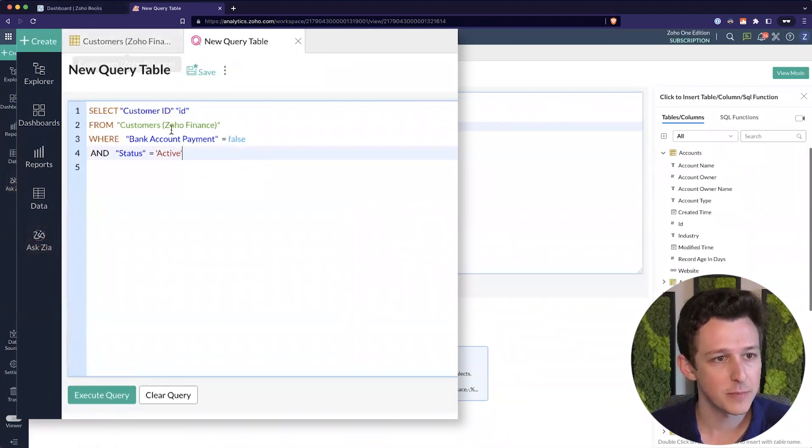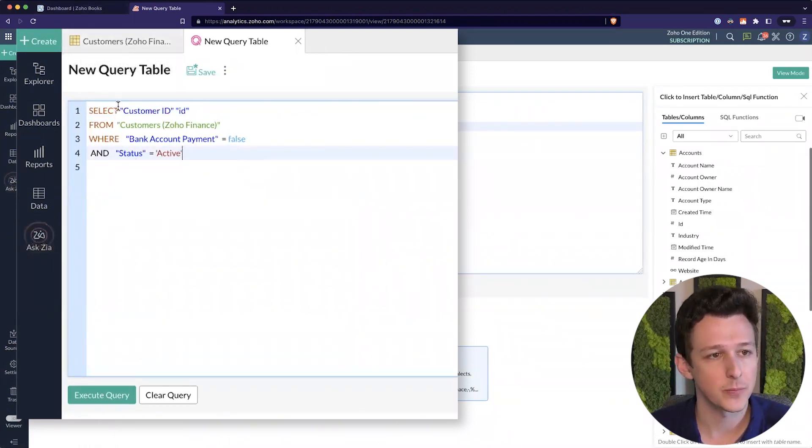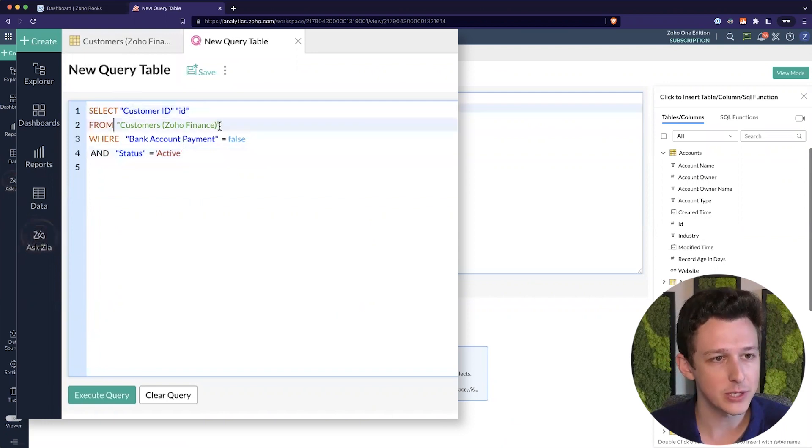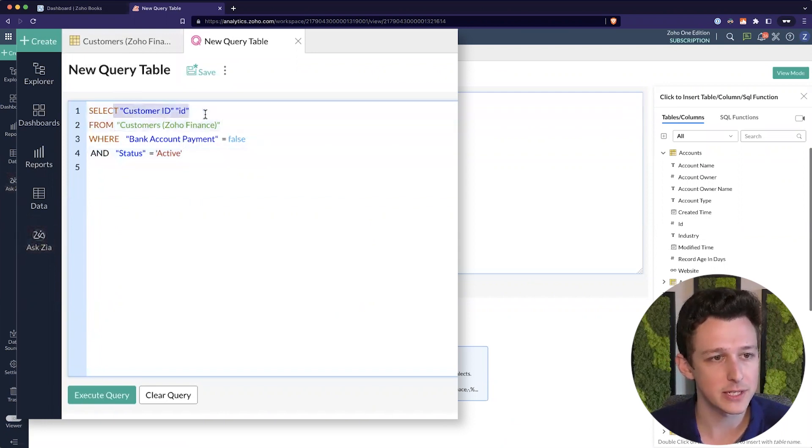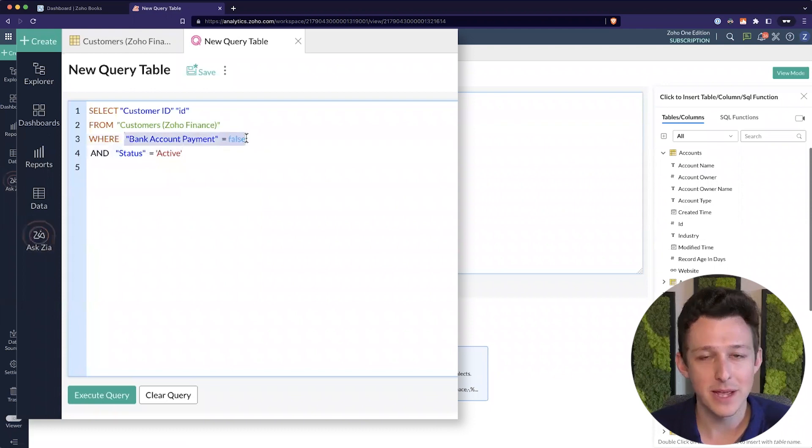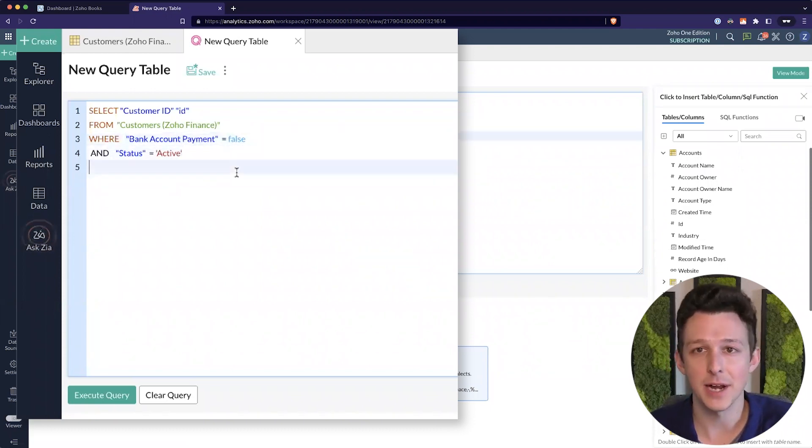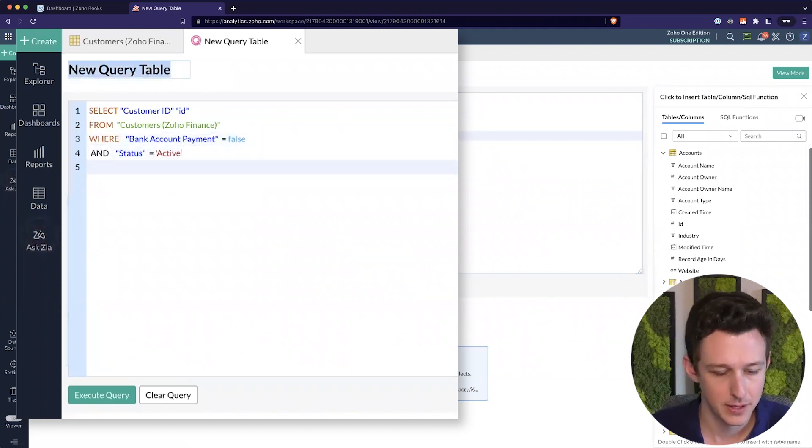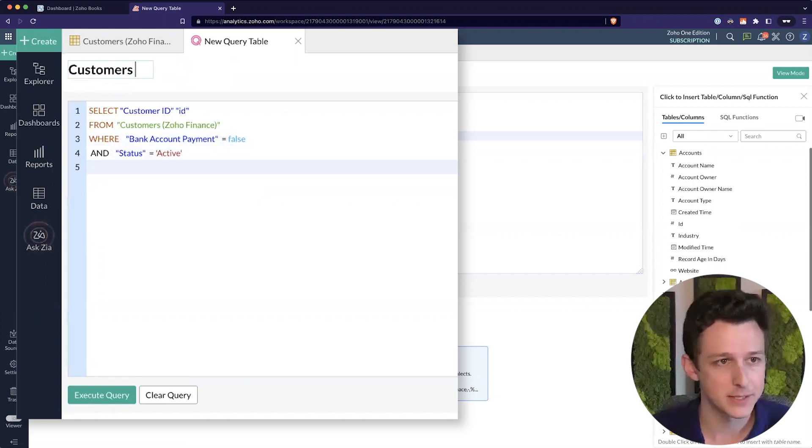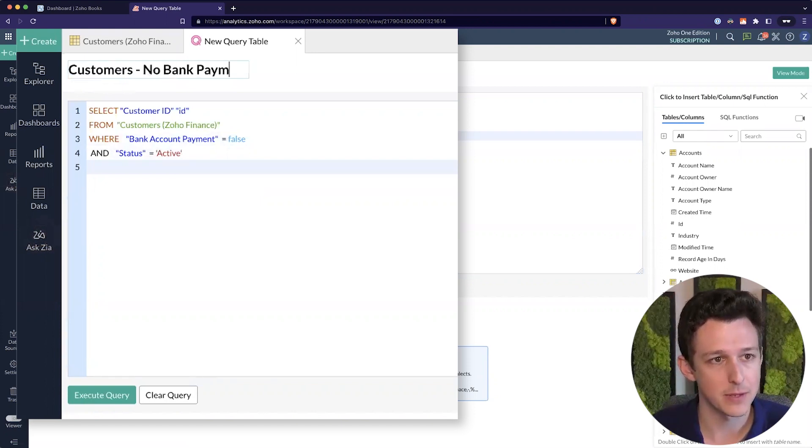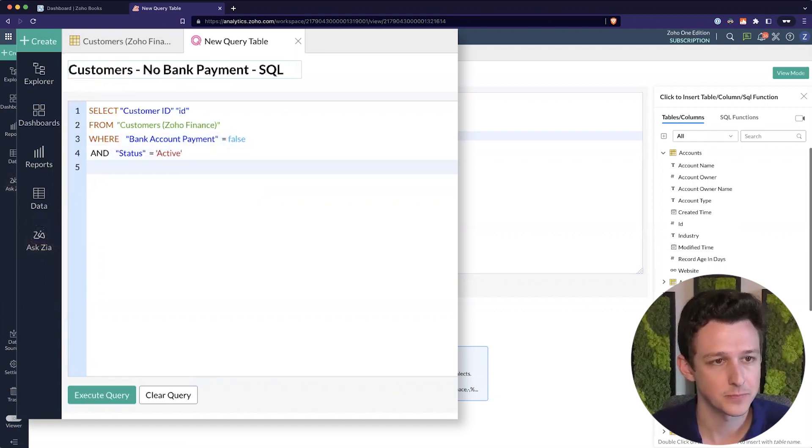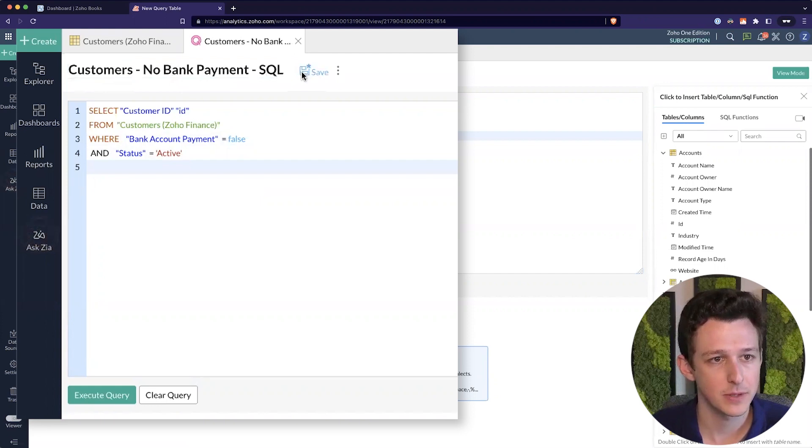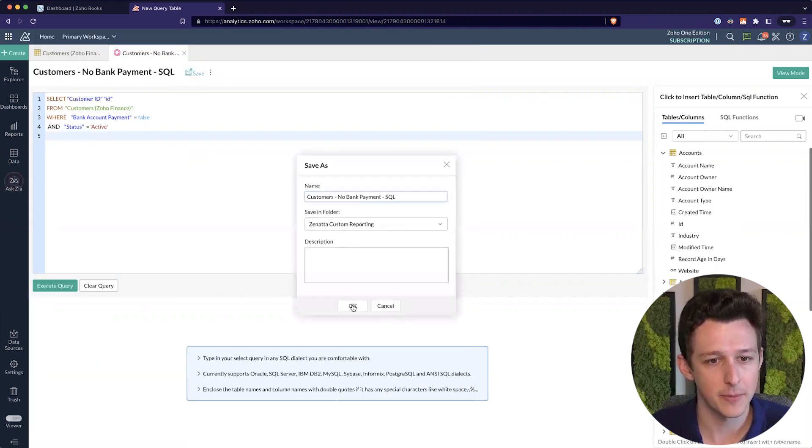So here, I've basically added a little SQL table that's saying get me all of the books customer IDs where bank account payment is not activated and they're an active customer. I'll call this customers no bank payment SQL and go ahead and save that.